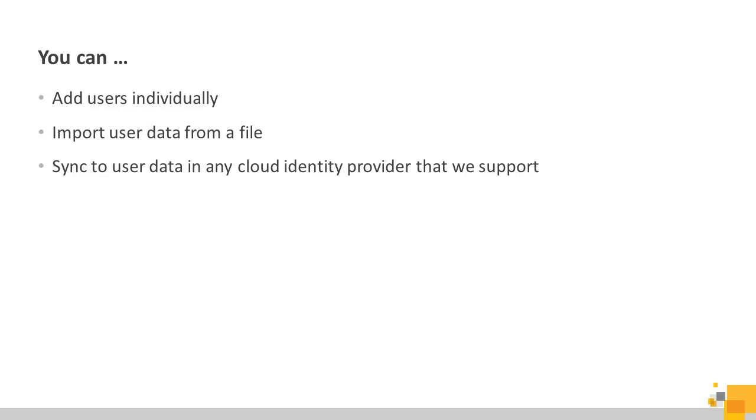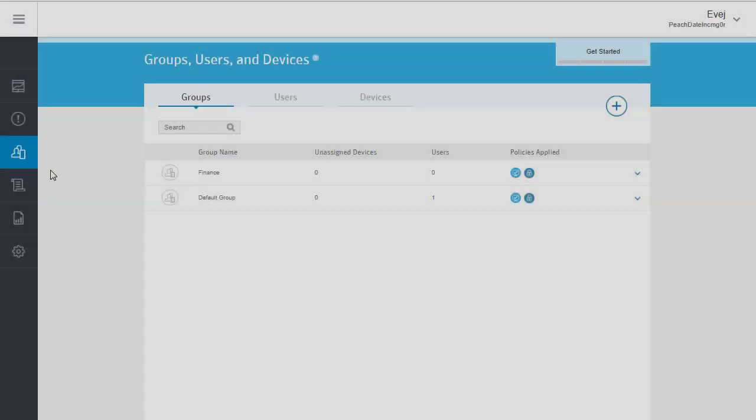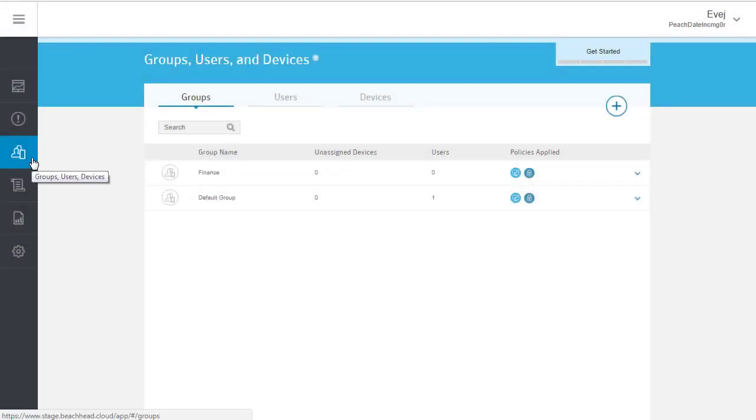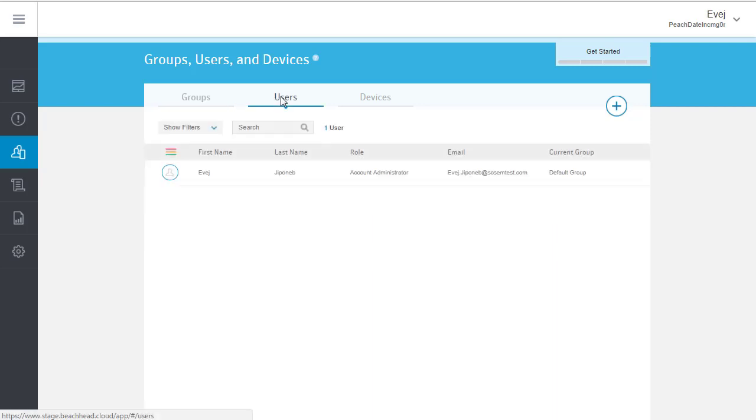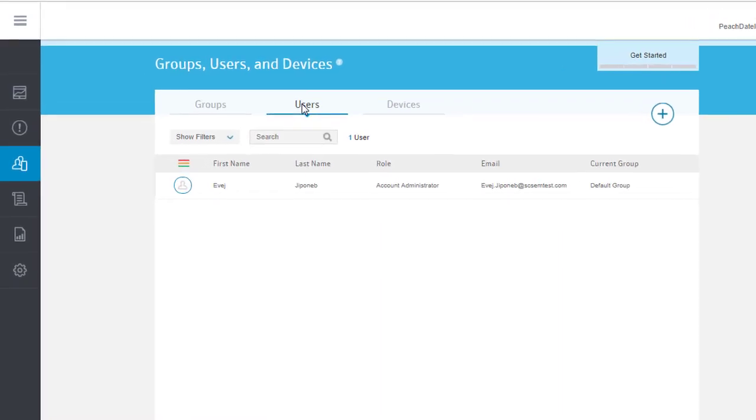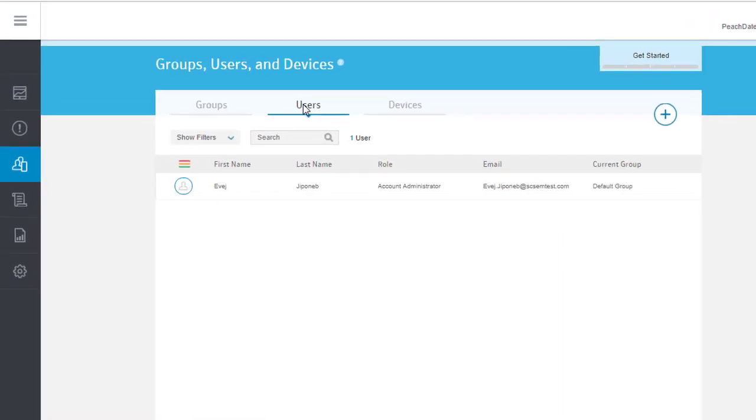That option is shown in another video. In SEP Cloud, go to the Groups Users and Devices page and select the Users tab. All of your users are listed here.